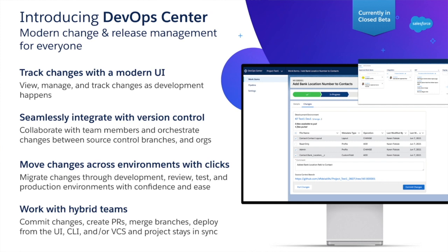The really nice thing is that you end up with a pipeline so you can drive your changes through from developer through sandbox and production with clicks rather than having to use complex CLI type commands. You're now working with the same source control, the same configuration as your developers, bringing everybody together.